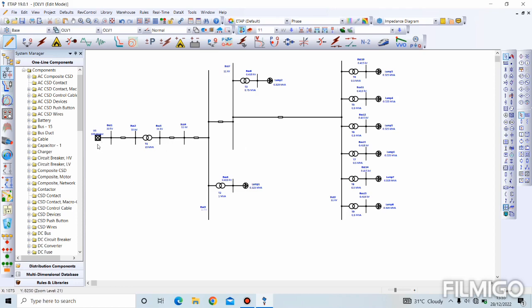In our last session I explained the parameters required to perform a load flow analysis for the power grid, transformers, and lump loads. You can find that in the video I last uploaded, which is how to draw a single line diagram.